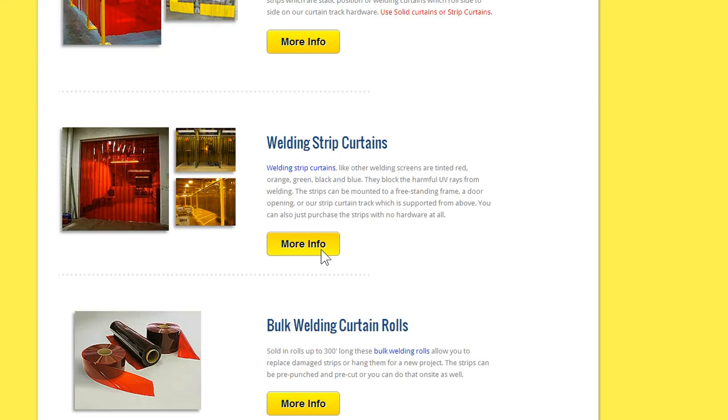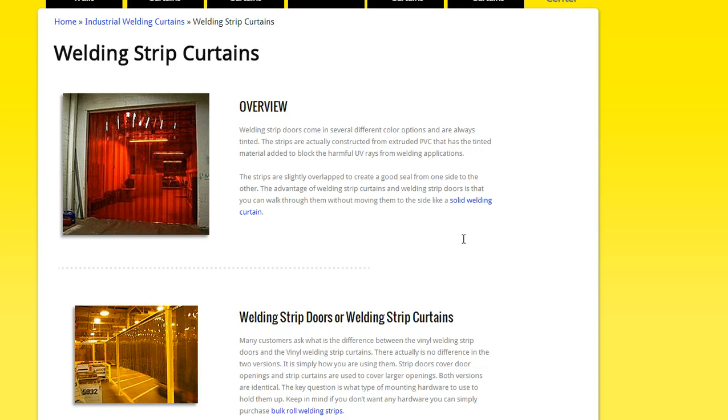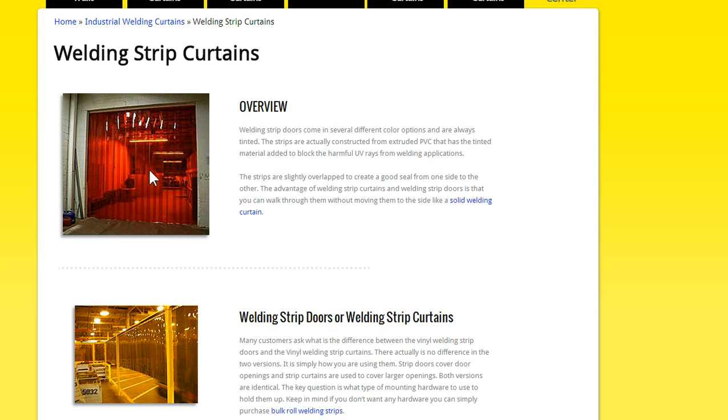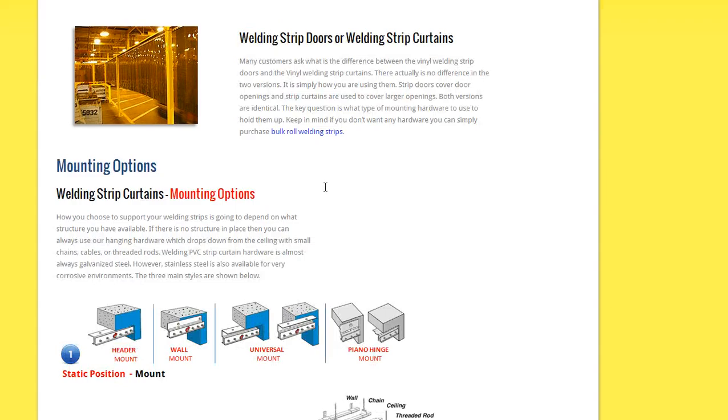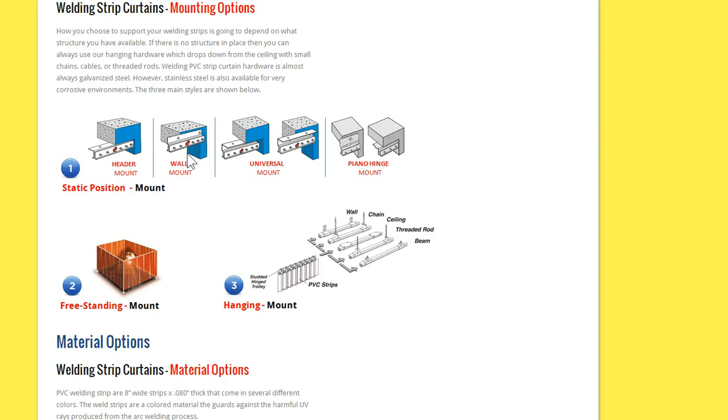And then the welding strip curtains, these can be in the booths, but they're oftentimes over doorways, so maybe you have a doorway going into a certain area of the facility where there's welding taking place, and it's pretty close to the doorway, so you can seal it off with the strips at that location. And the strips are, about 90% of the time, static mounted, that is to say they don't roll open, like a shower curtain rolls open. They're fixed in place, and you can walk through them.